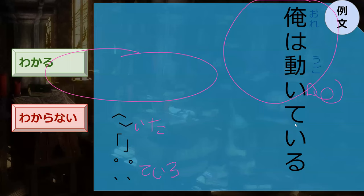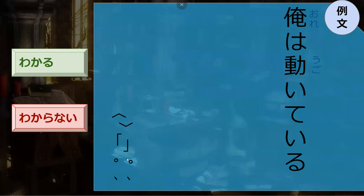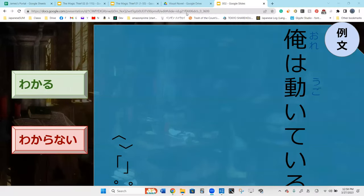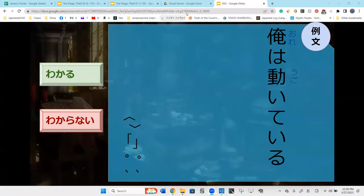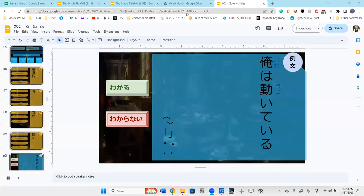What does ugoiteru mean? I'm moving. Perfect. And that is where we're going to stop for the day. Bye-bye.